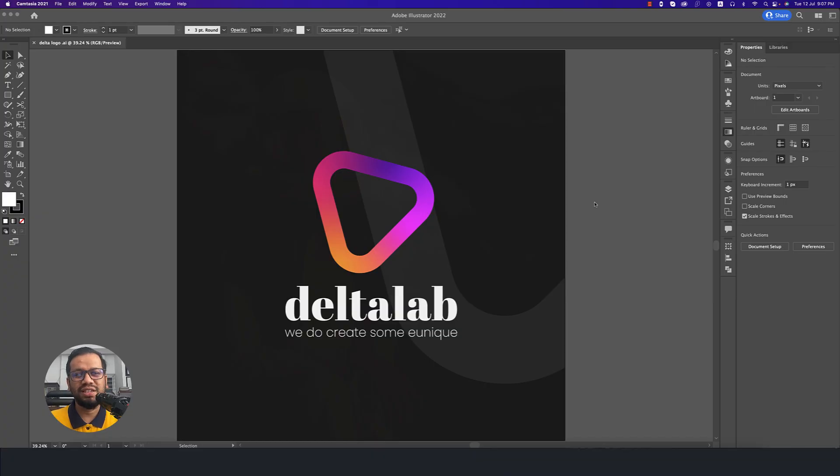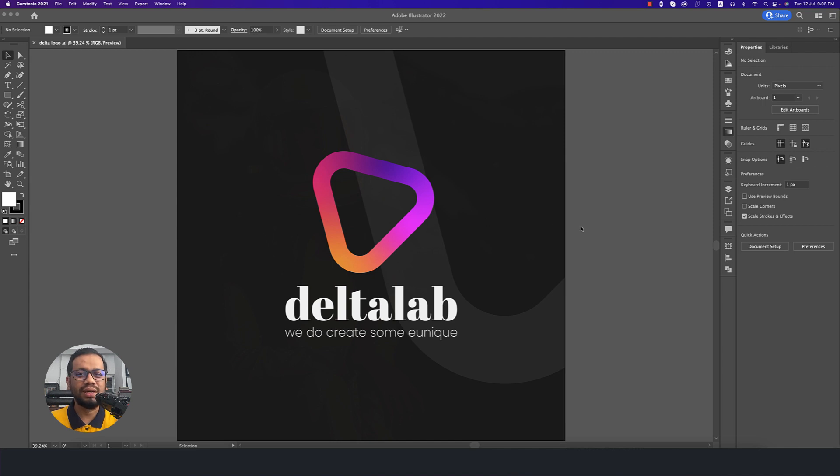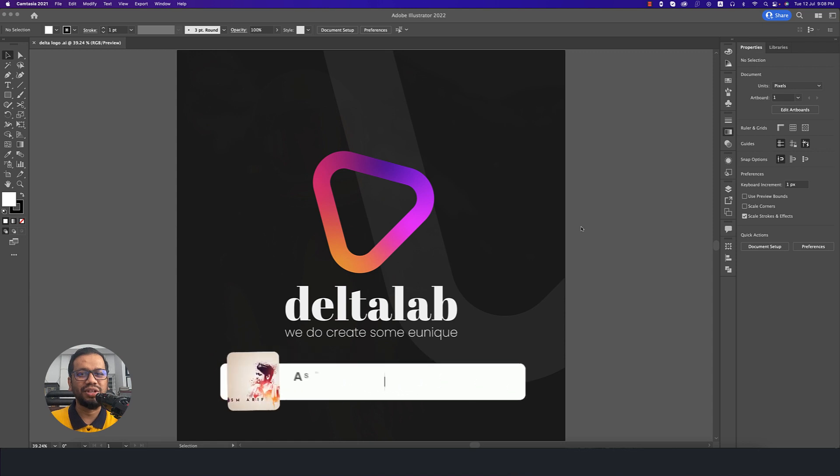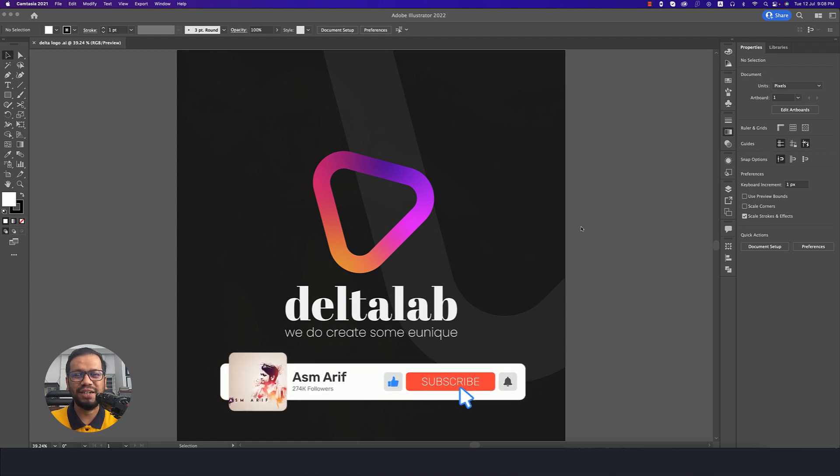Hello everyone, it's me Asamari welcoming you to my new logo design tutorial that is realistic and simplistic. Let's start that tutorial. If you're new to my channel, please subscribe and hit the bell icon for new notifications.